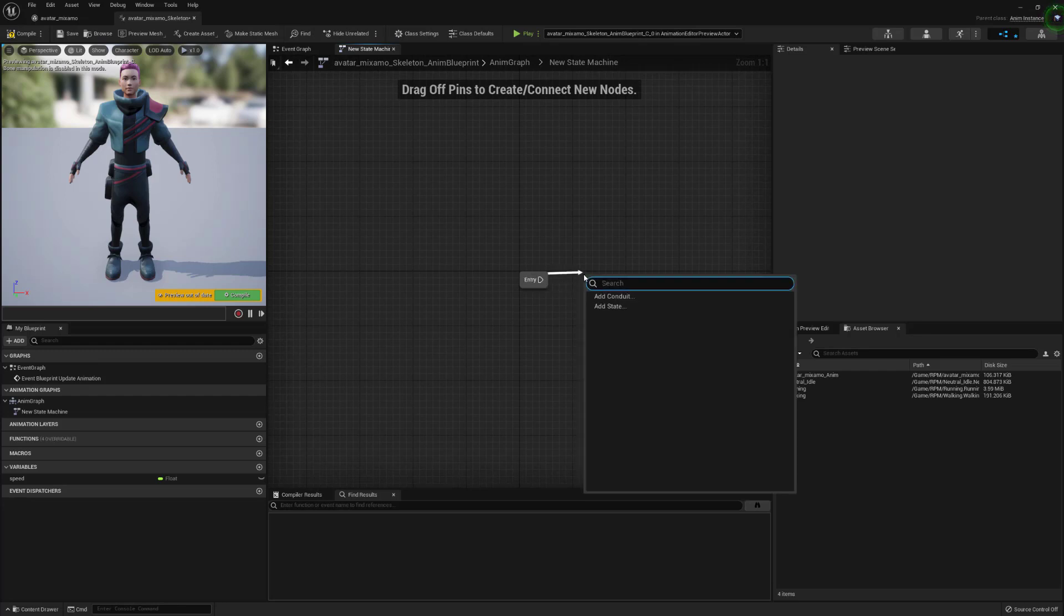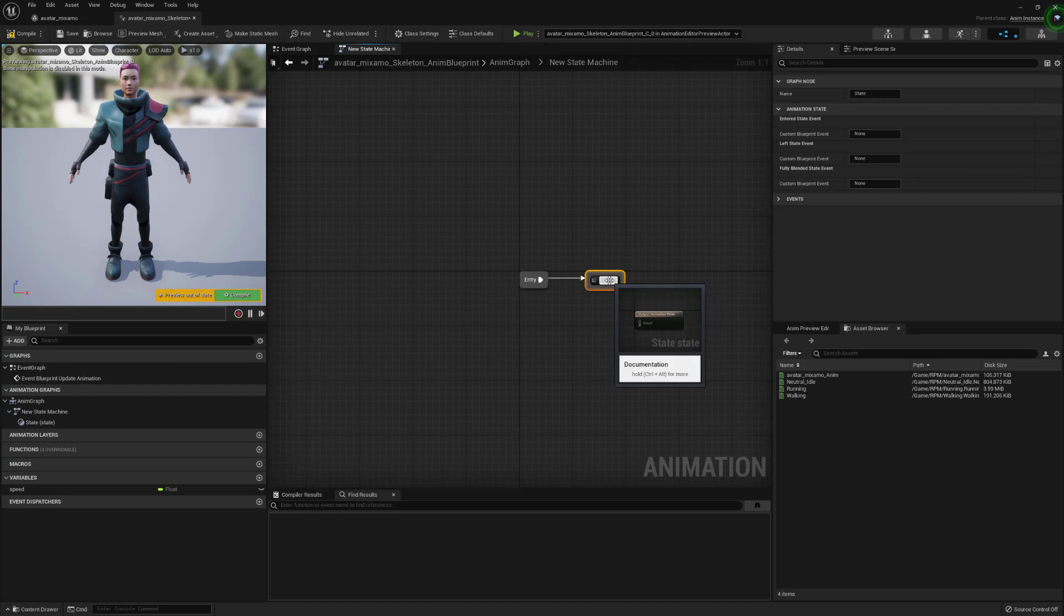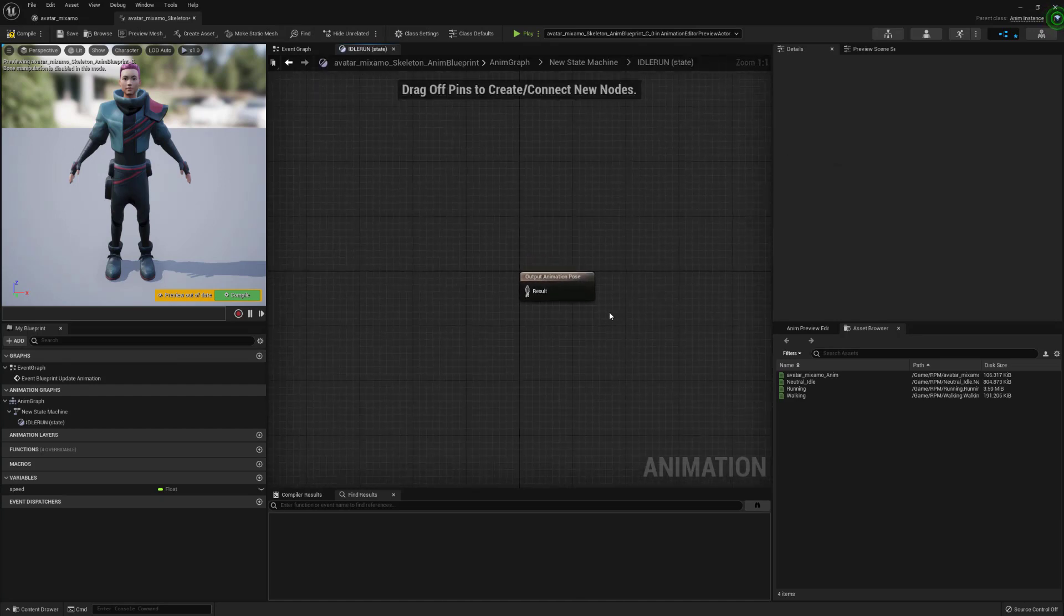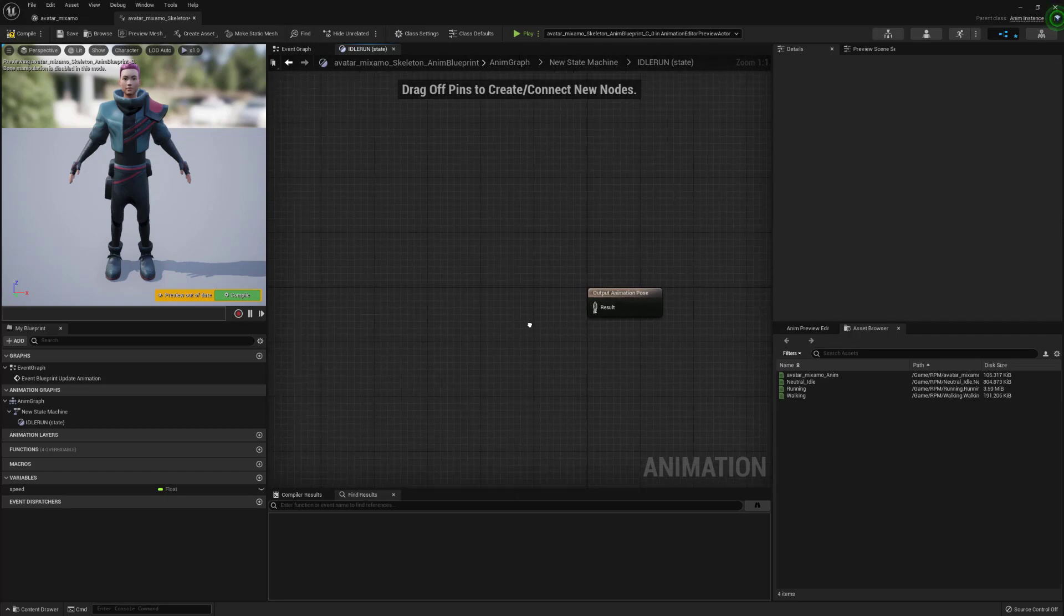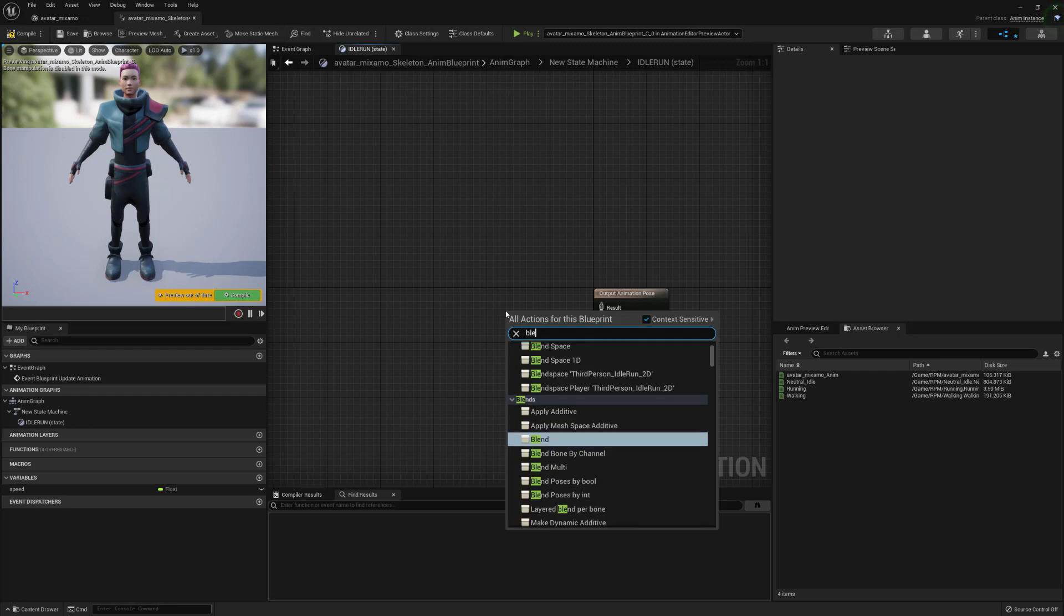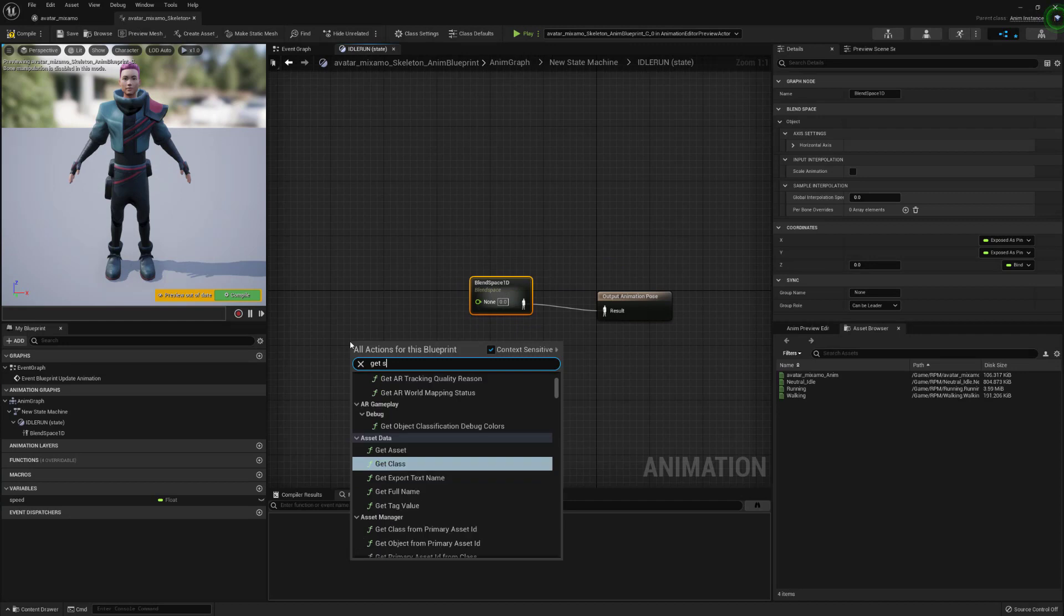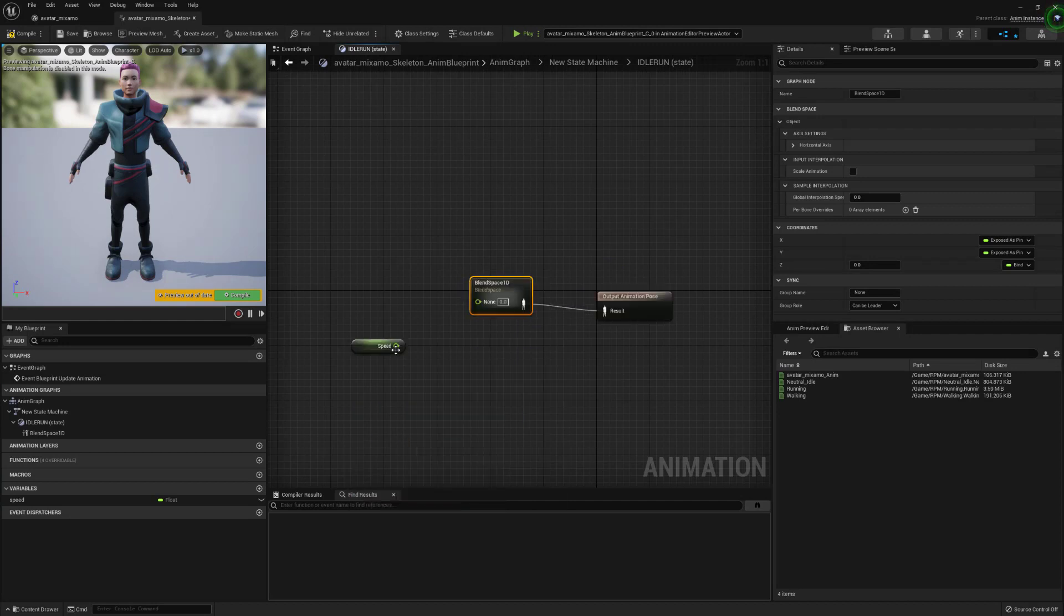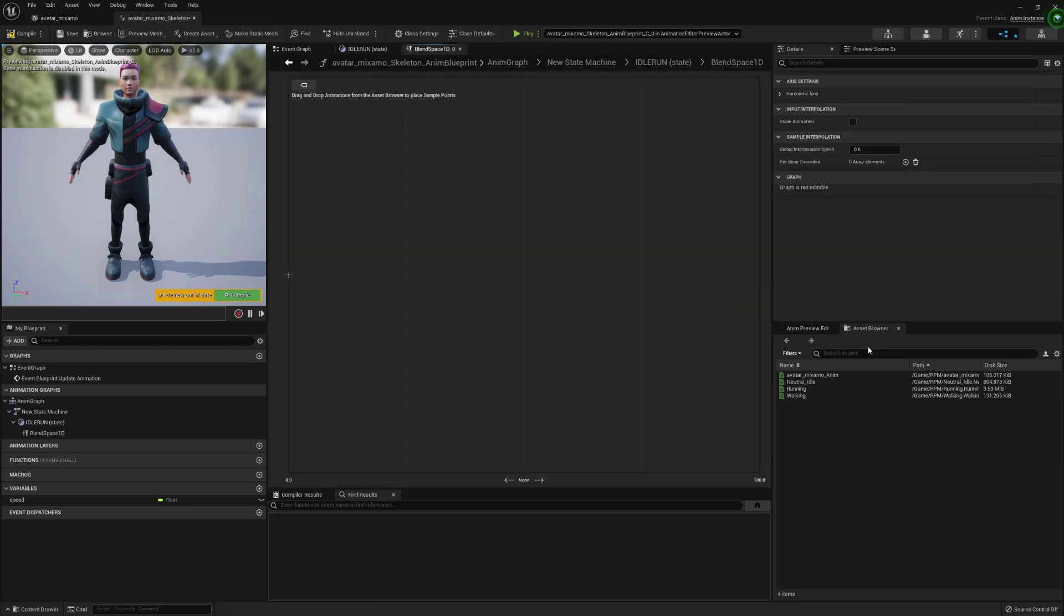And then we're just going to link those two up and then we're just going to jump into that state machine. From entry we're going to drag out a new node and create a new state and we're going to call this idle run. We're then going to jump into this idle run state and from here we're going to create a new blend space 1d.